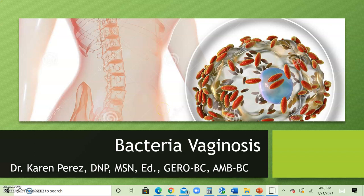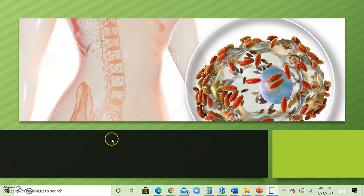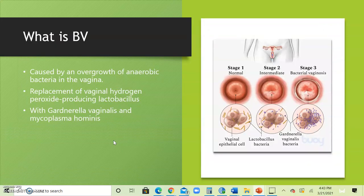Hello, this is Dr. Ken Perez with a video on bacterial vaginosis. In this video we're going to cover what is the cause of bacterial vaginosis, who is at risk, what lab tests would be done to identify BV, and what treatment you'd give the patient. So let's dive in.